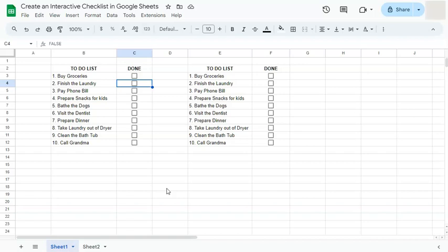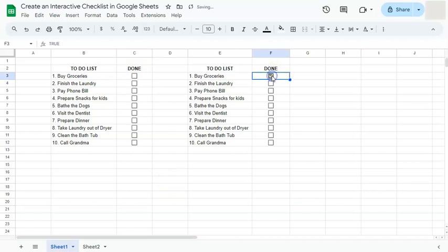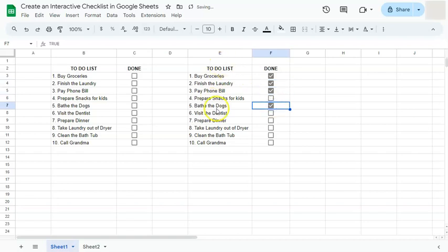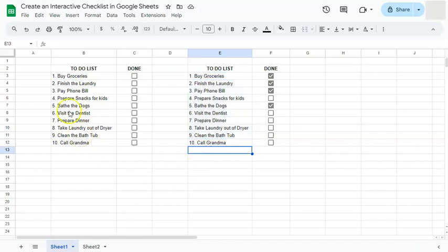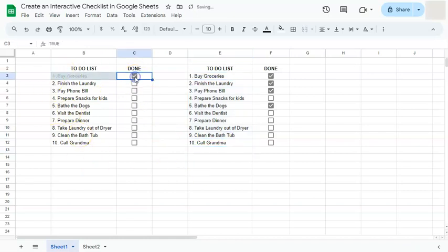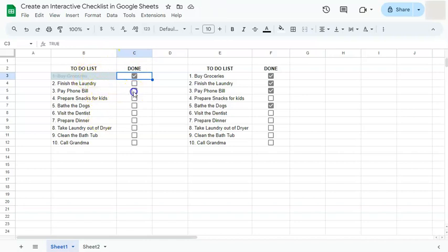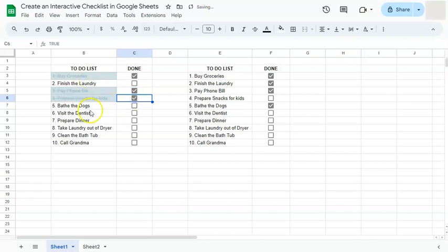Normally what you have would be just a checklist like this. So if you check on each task when they're done, nothing really happens on your to-do list. Unlike on this part right here, if we check on one task, a different format style will be applied to your checklist that would definitely help you figure out which ones are done and which ones you have to do next.